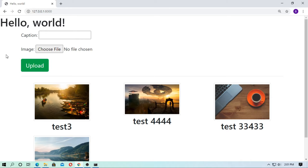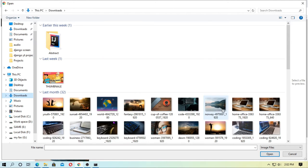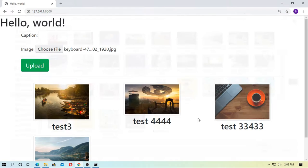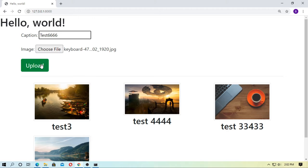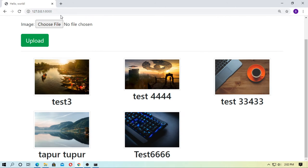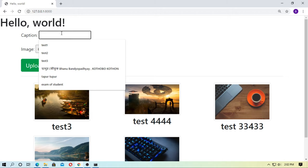Hey, in this video I will show you how you can upload images in Django. You can upload images through a user interface — just choose a file, choose the image, give a caption, and upload. Okay, successfully uploaded this image. Now you can refresh it — here it is uploaded.